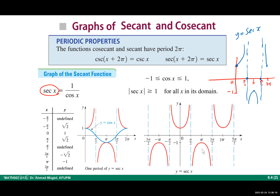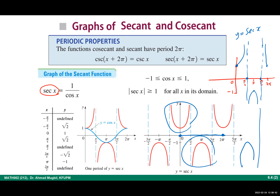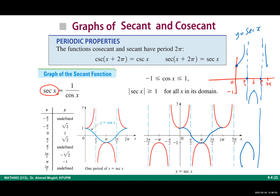This is one complete period. You can continue to the right and left since the function is periodic. The period is 2π, so the graph repeats. Each branch is U-shaped — some open up, some open down. When you have one cup and one cap, that completes one period of secant.